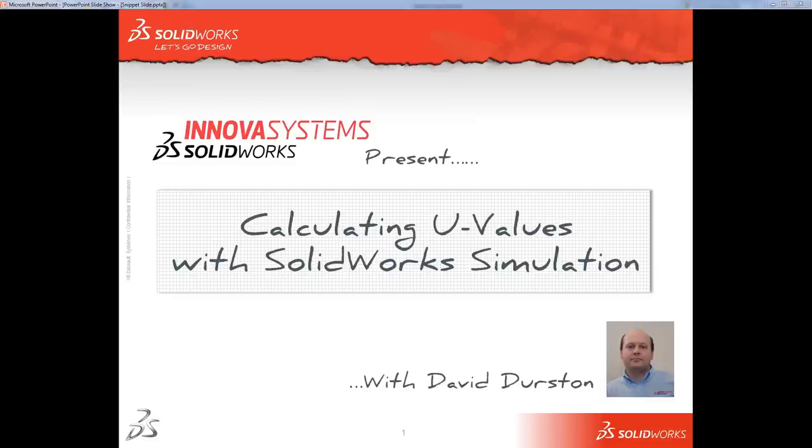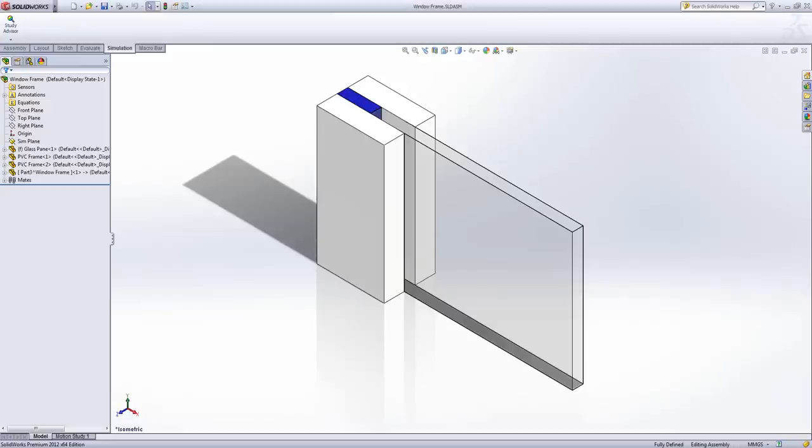Welcome to Calculating U-Values with SOLIDWORKS Simulation. On screen you'll see a very simple model of a window.